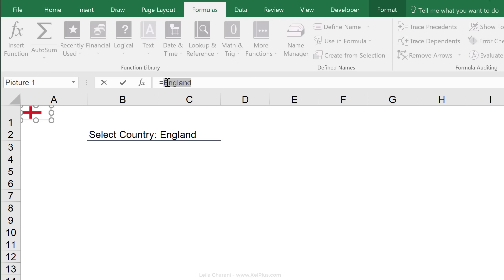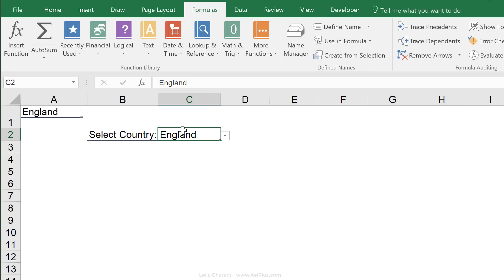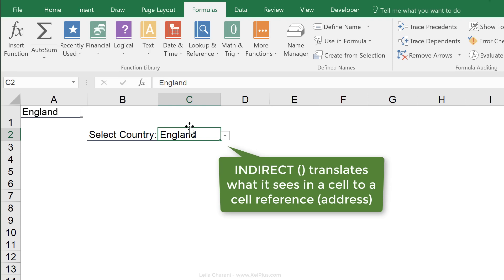Now, I can use their names here, but the problem is that I can't use any VLOOKUP here. I actually want to say equals what I see in C2 right here, but it should translate this to a bookmark, basically to an address. The way to do that is with the indirect function. The indirect function can take whatever it sees in a cell and translate it to an address.